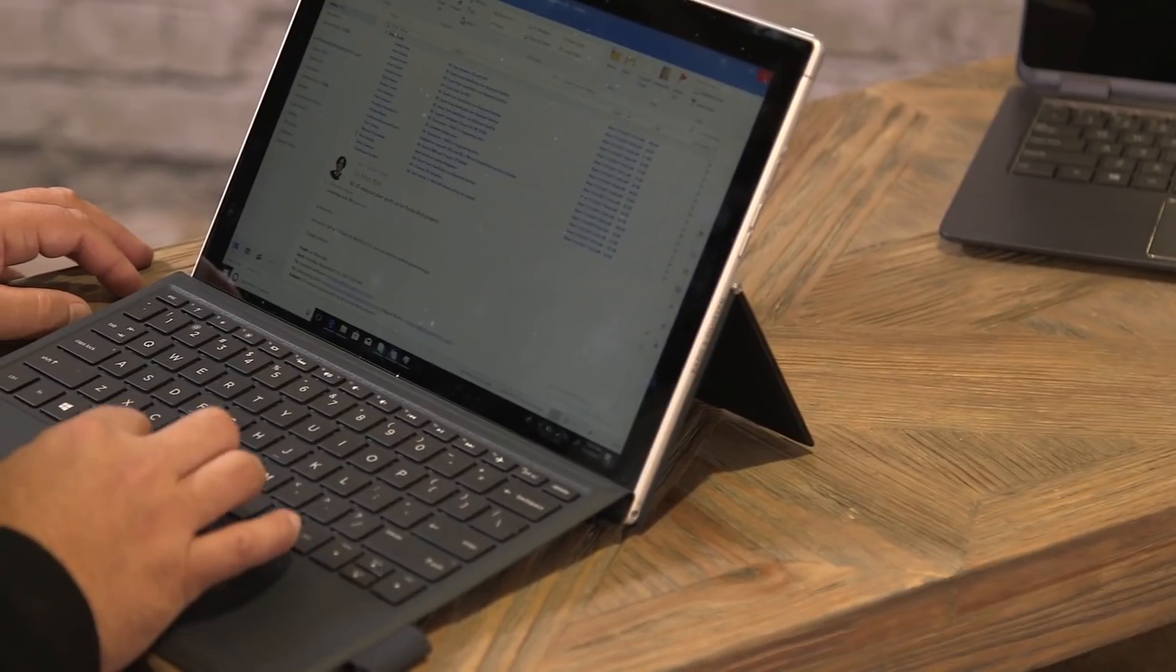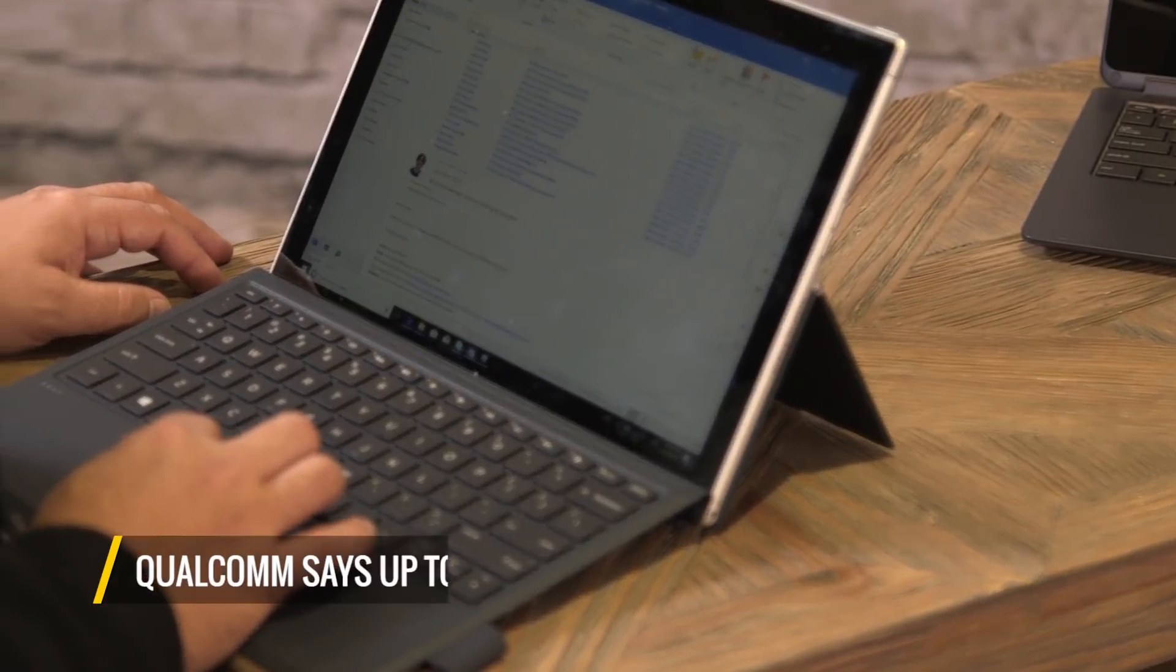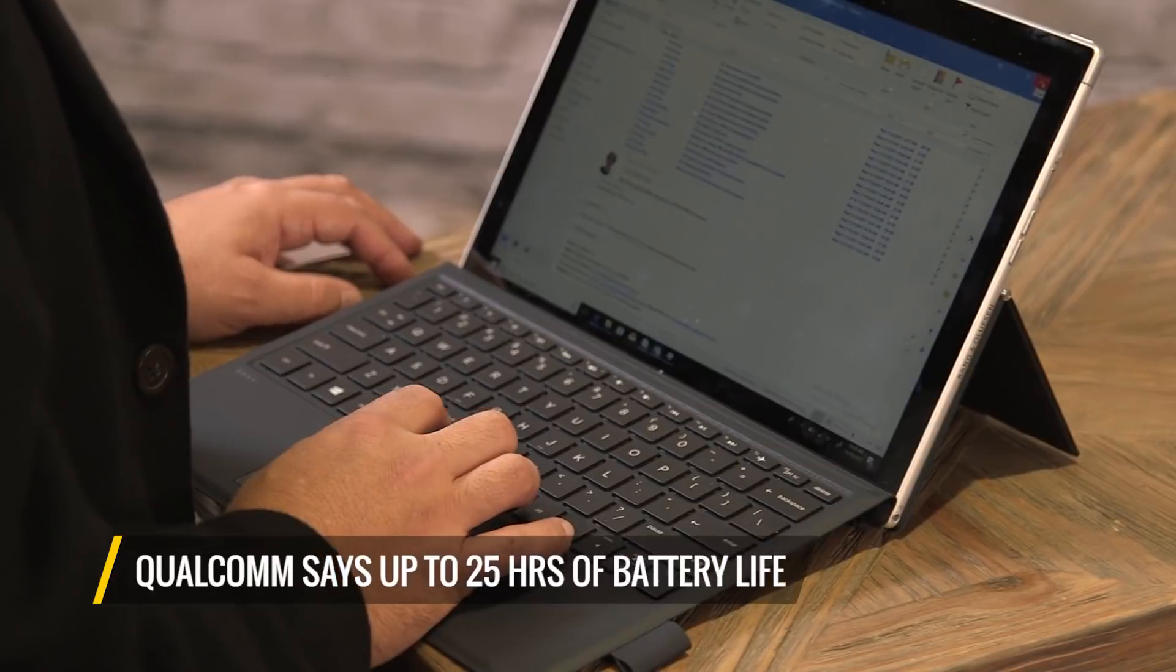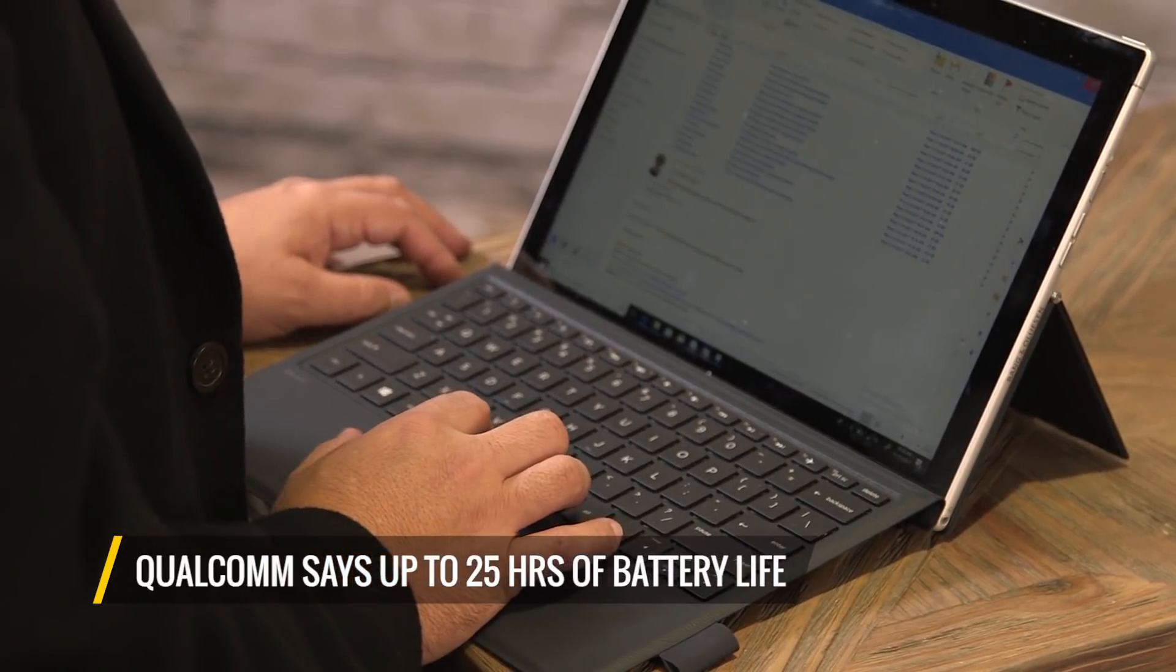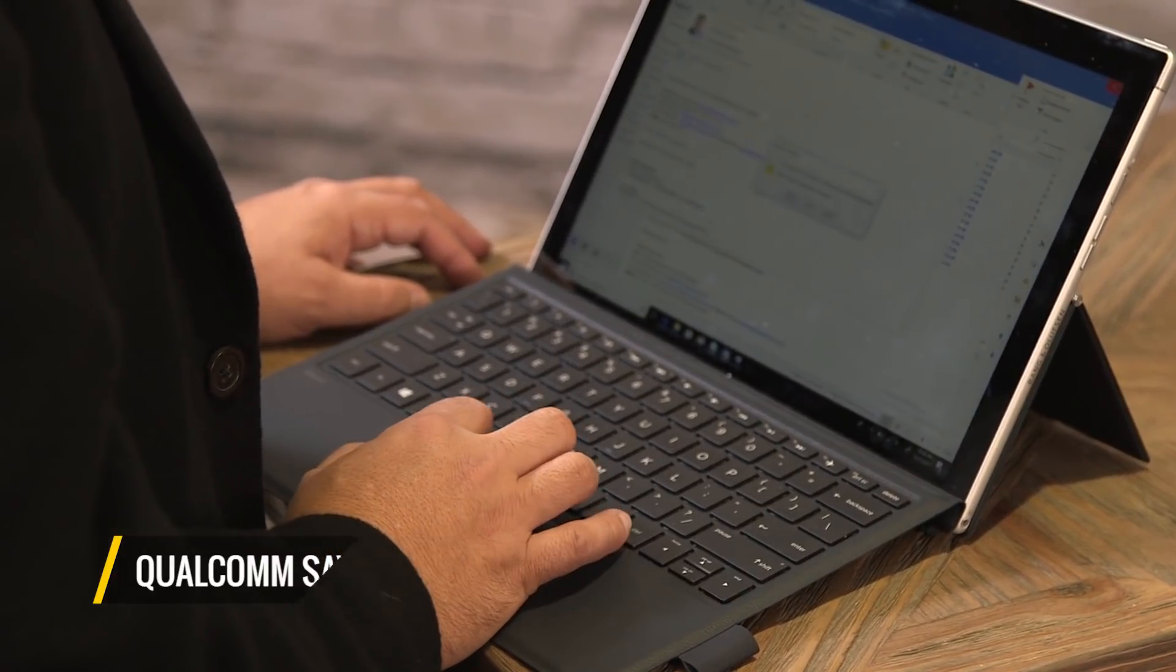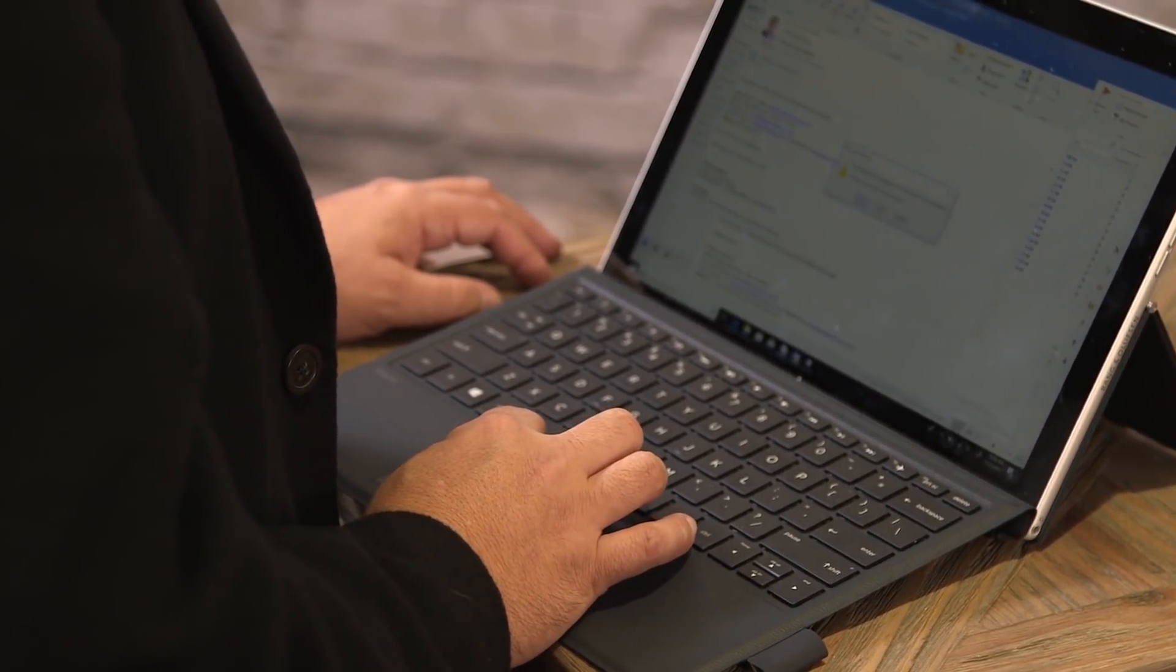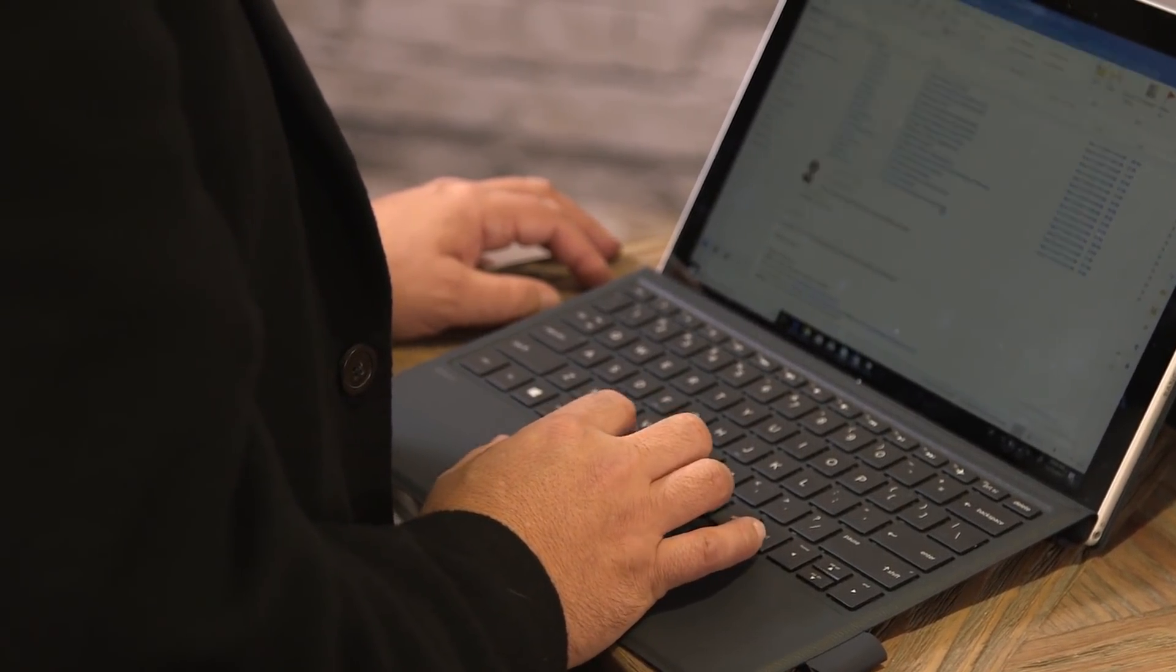They're telling us that we can expect up to 25 hours of battery life. HP is claiming more like 20 or 700 hours in standby mode, while ASUS is claiming a similar battery estimate.